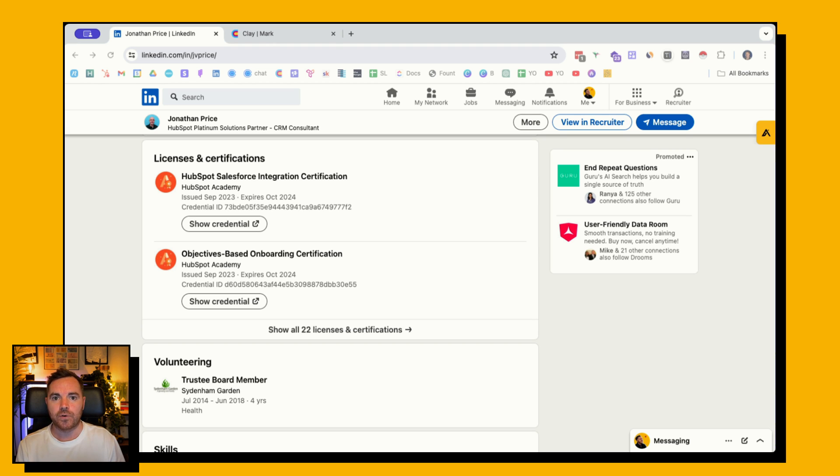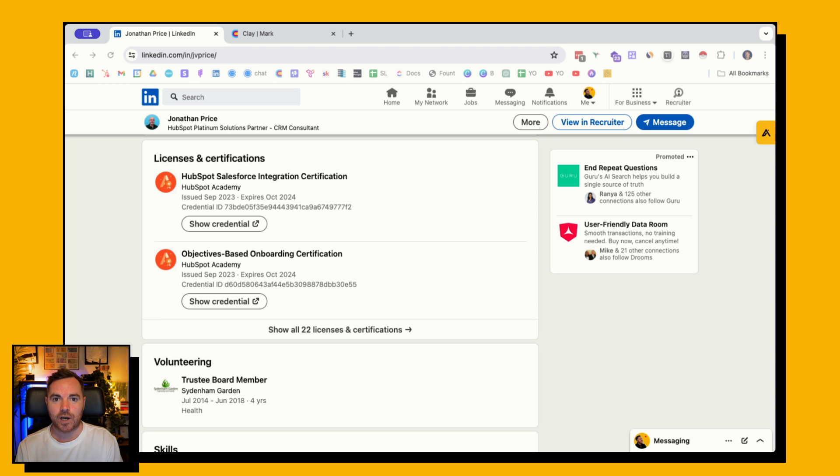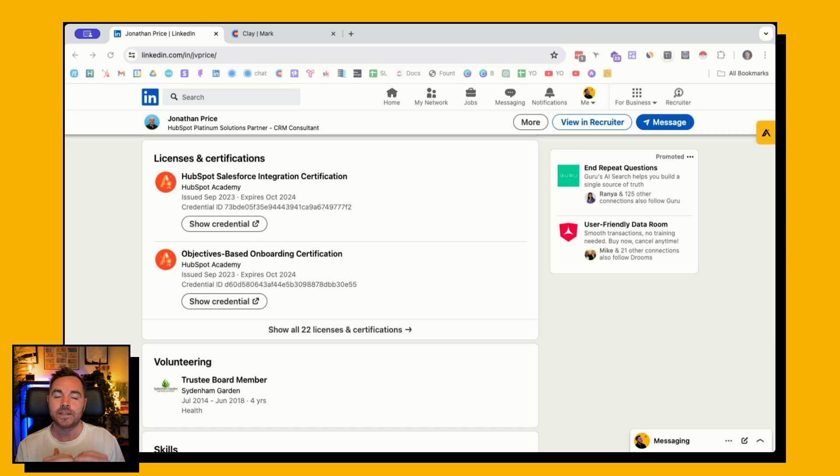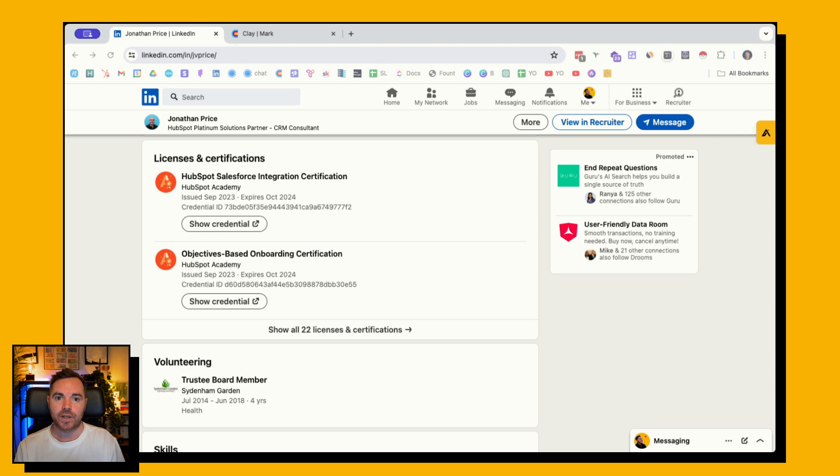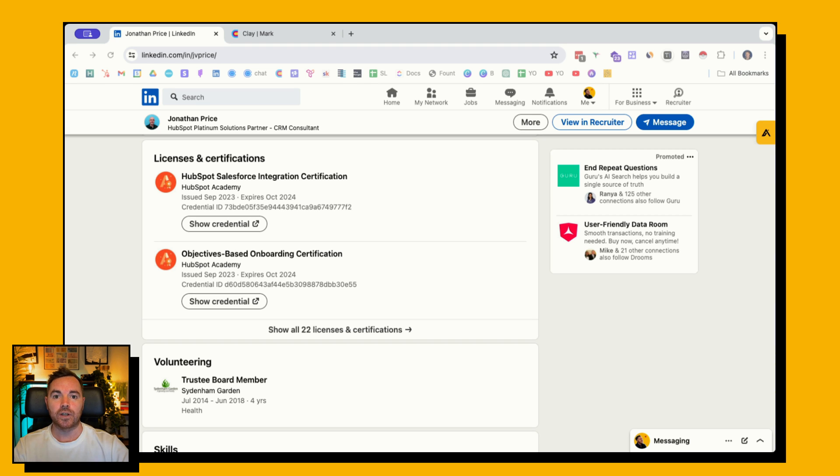Well, if my product only integrates with HubSpot and I need people to know how to use HubSpot sales and potentially understand some of the limitations of the reporting, then I really want to find people who have this skill listed on their profile. That's where the licenses and certifications come in on the LinkedIn profile page.